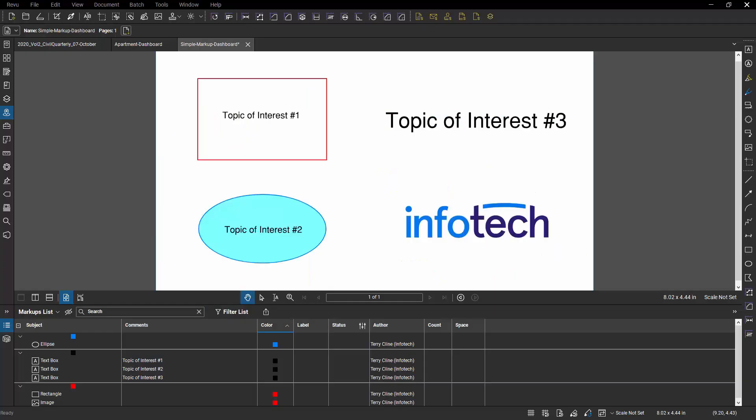A lot of people are intimidated by creating a Bluebeam digital dashboard. I've seen some pretty impressive ones and I get it, but when you boil them down to their essence, they're all just a PDF file with a bunch of hyperlinks. So don't let it intimidate you and do a little bit of experimentation with it.